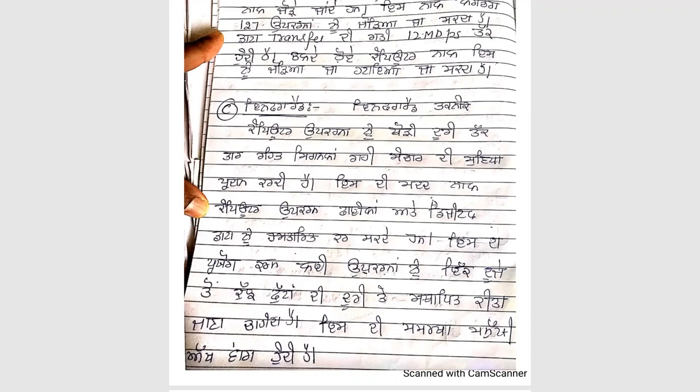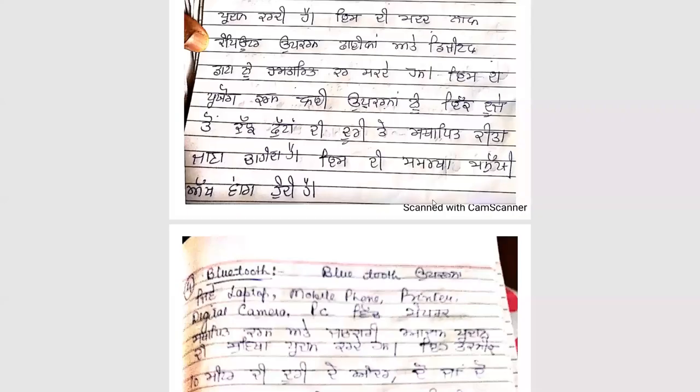The device needs to be kept at a distance for infrared communication.